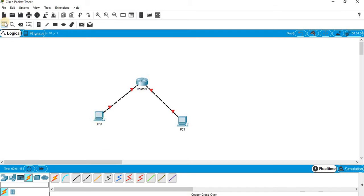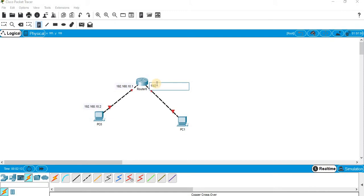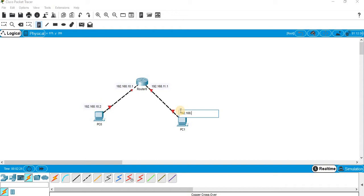I will label this one first. I will be assigning 192.168.10.2 to the PC, 192.168.10.1 to the router's first interface, and for the router's other interface I will assign 192.168.11.1. For the PC on that side I will assign 11.2. I am just labeling — not assigning IP addresses yet — just labeling what needs to be done. OK, I have labeled it.